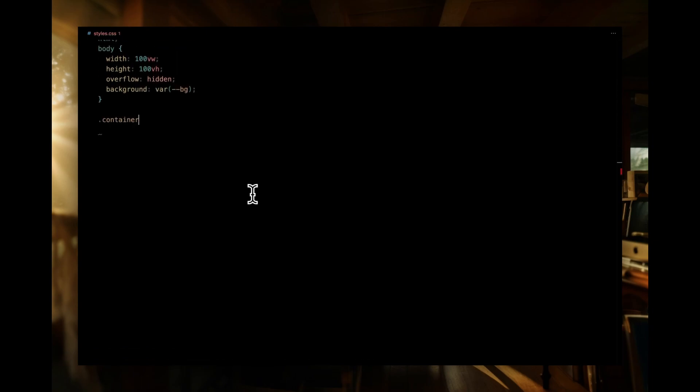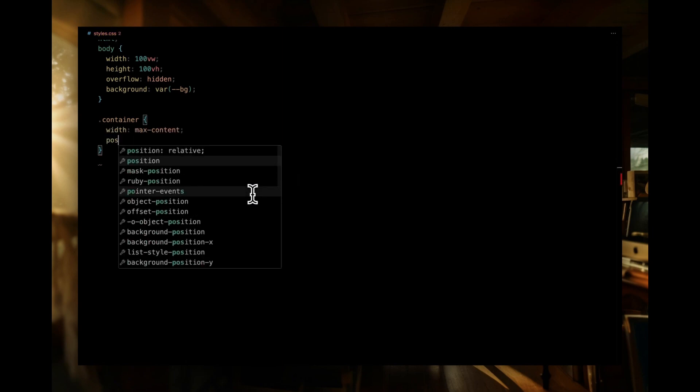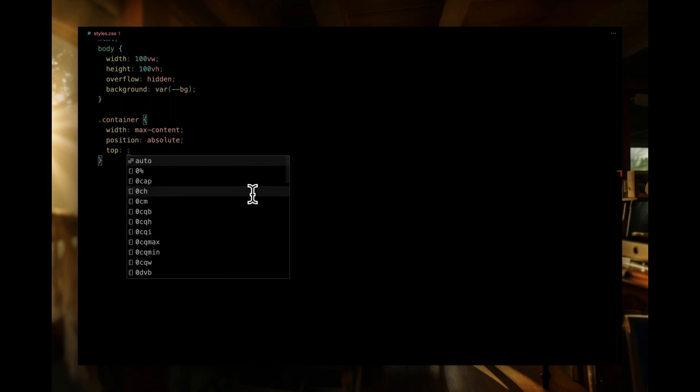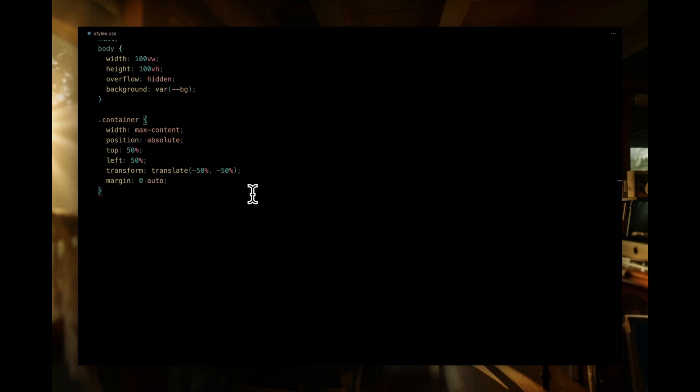For the container, we're starting with its width, set to max content. Next up, we're positioning it absolutely. By utilizing top 50% and left 50%, we're placing it precisely in the middle of the viewport. To finesse this alignment, we're adding a transformation using translate function. We're setting the bottom margin to 2em for that bit of breathing room.